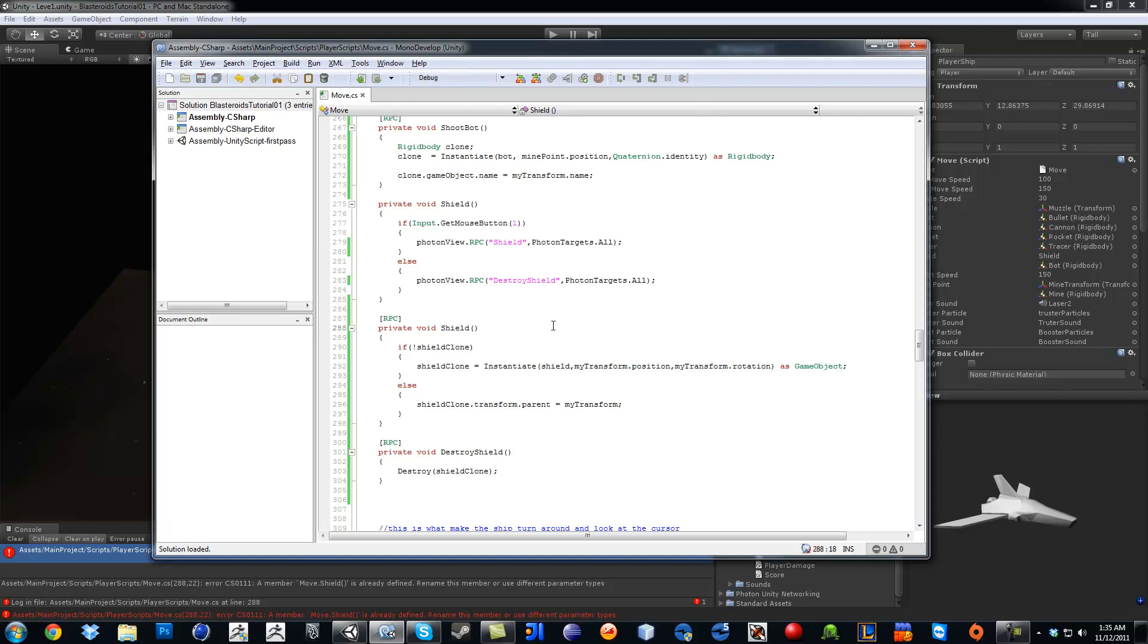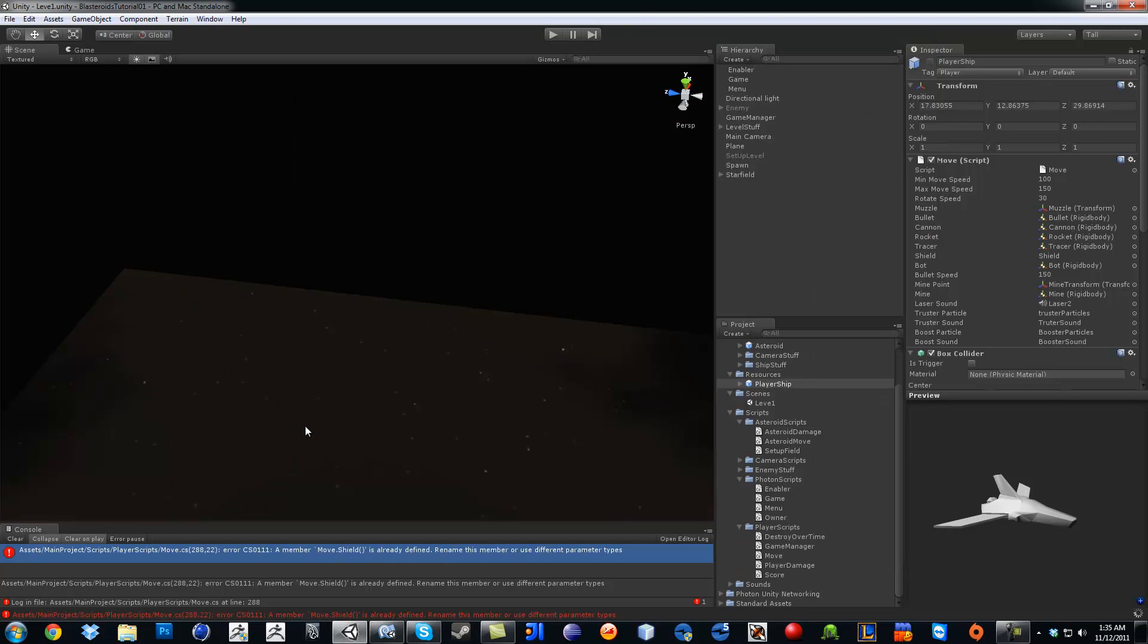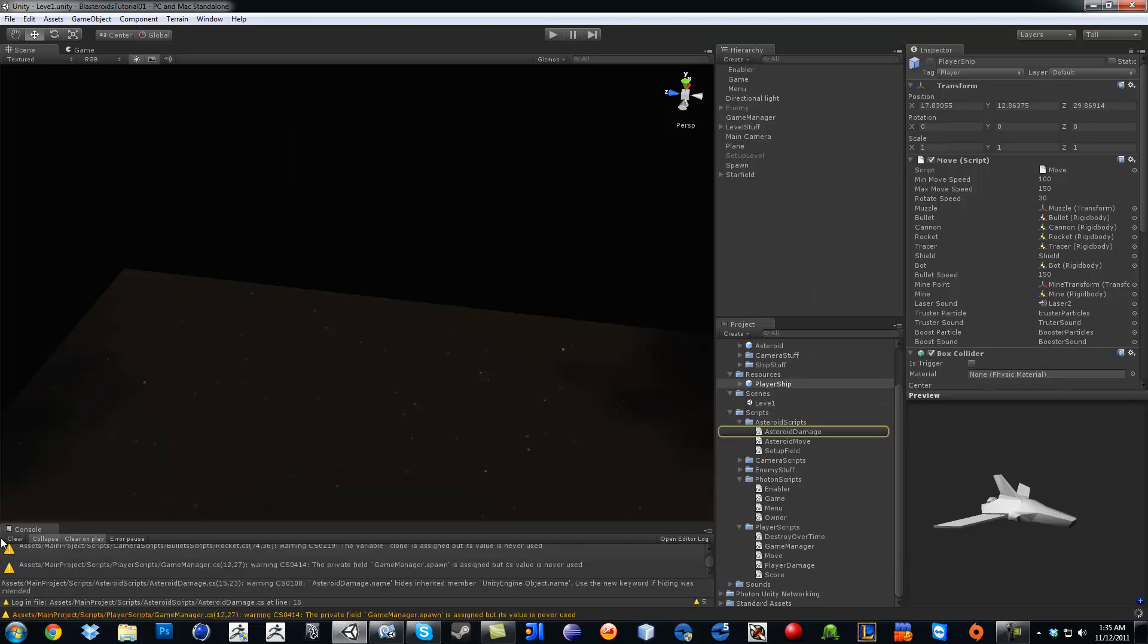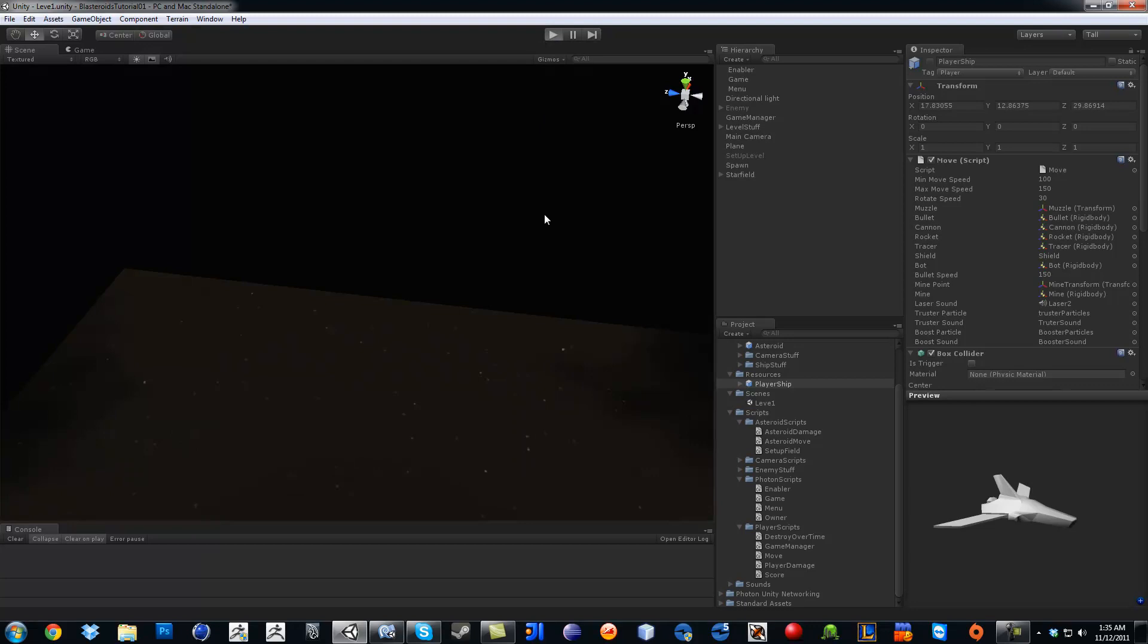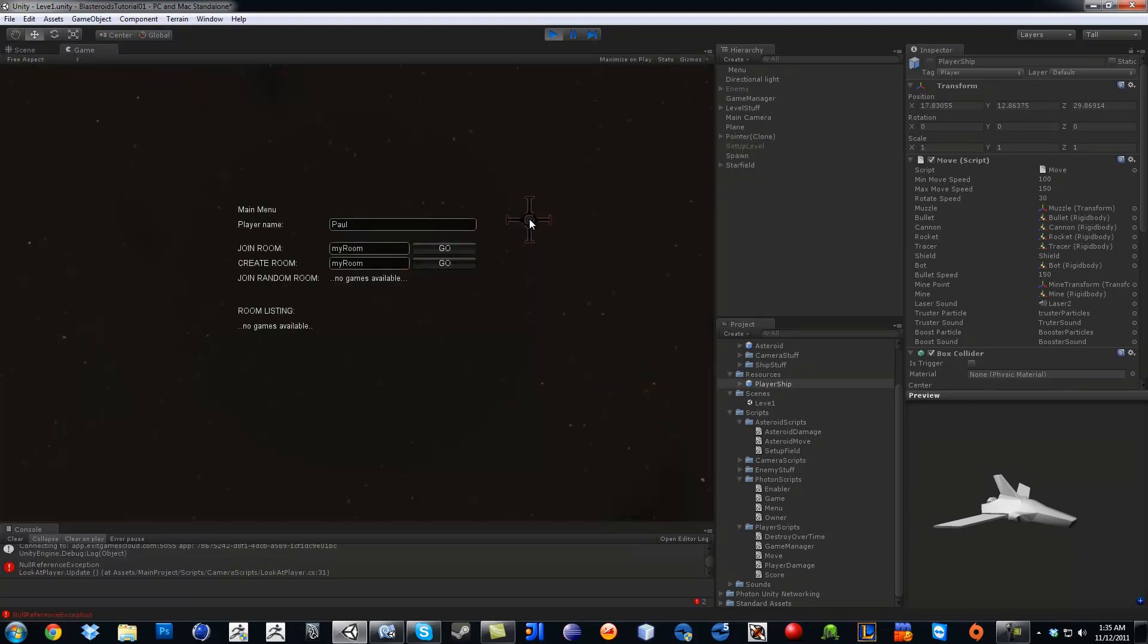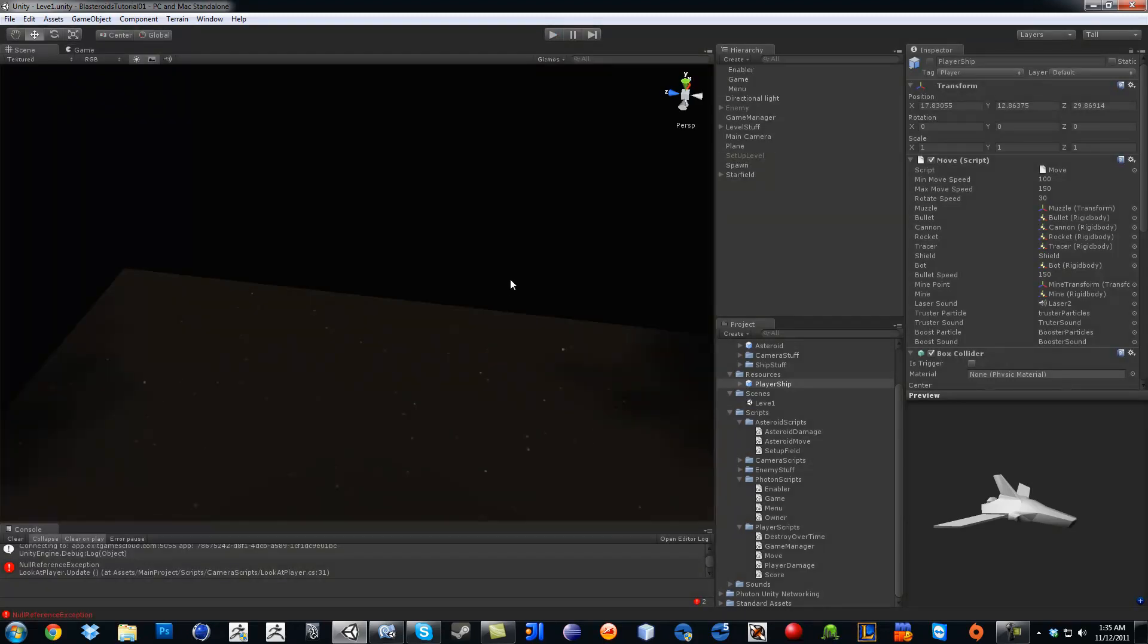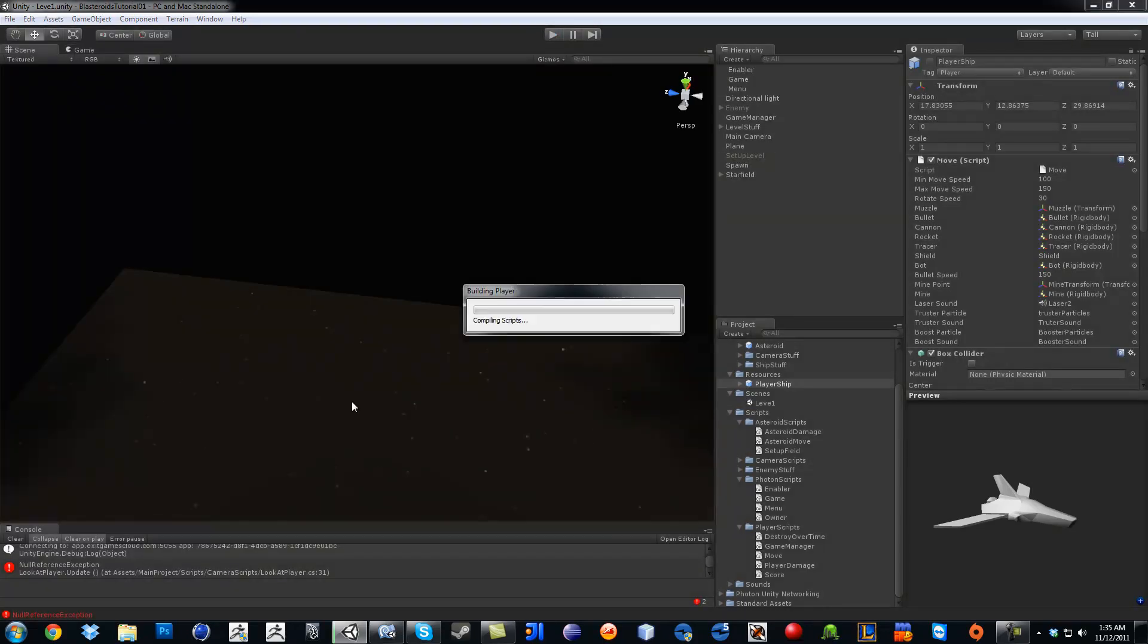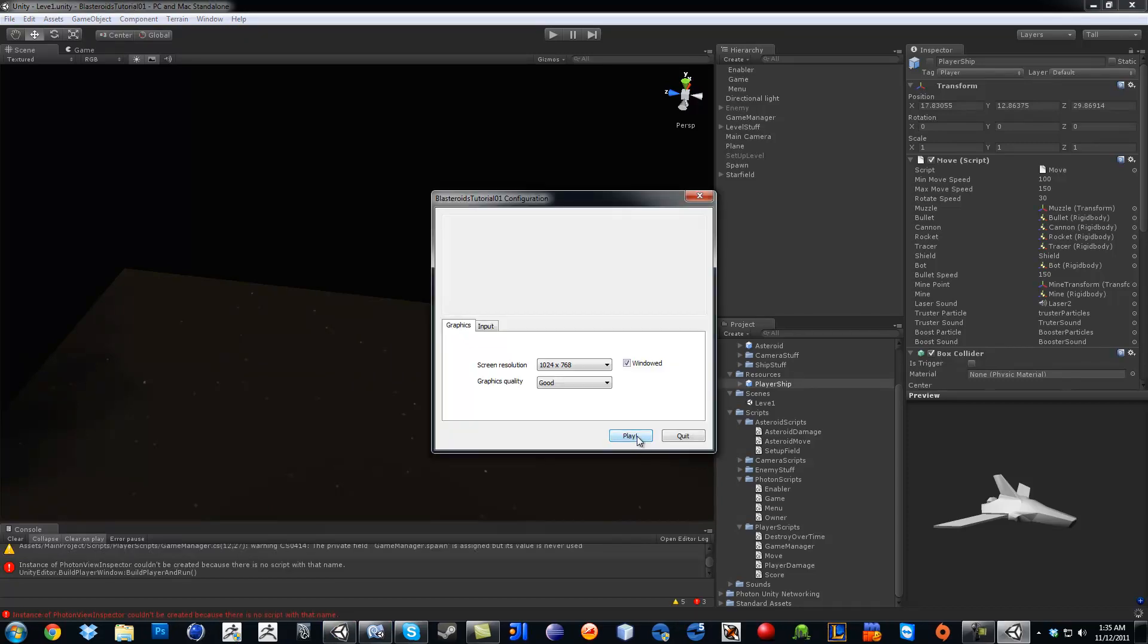So in front of it I'm going to type shoot. Oops, because we already have a function called shield. Oh, I should pull them run so we can test this out.